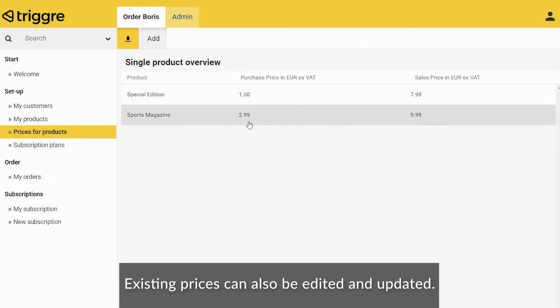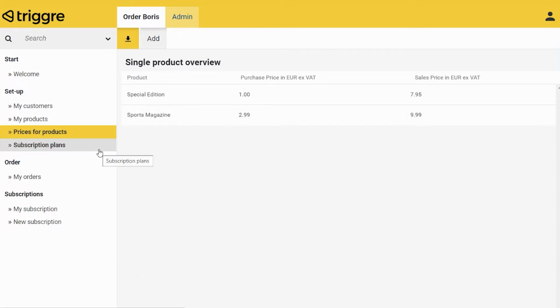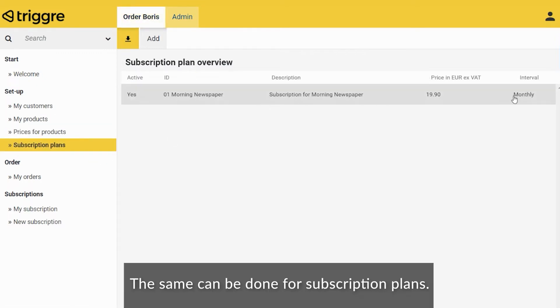Existing prices can also be edited and updated. The same can be done for subscription plans.